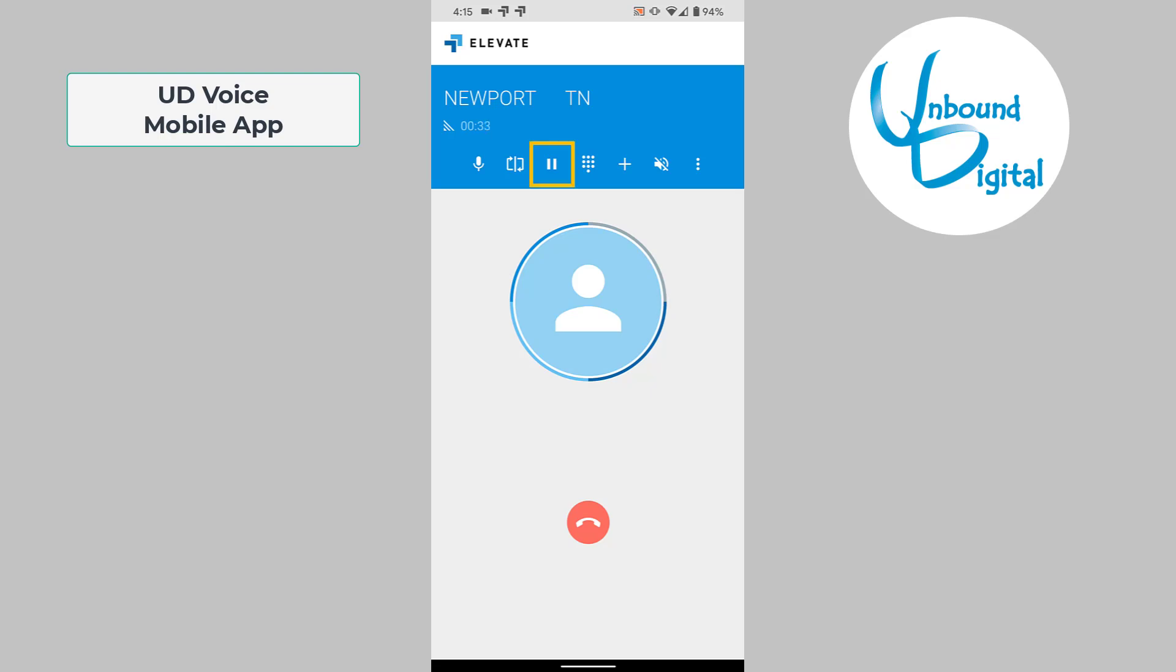The pause button is actually a live hold. If you press that hold button, you will see it says on hold on the screen, and the caller will hear your hold music but they will not be able to hear you. We'll undo the hold by pressing the pause button one more time.